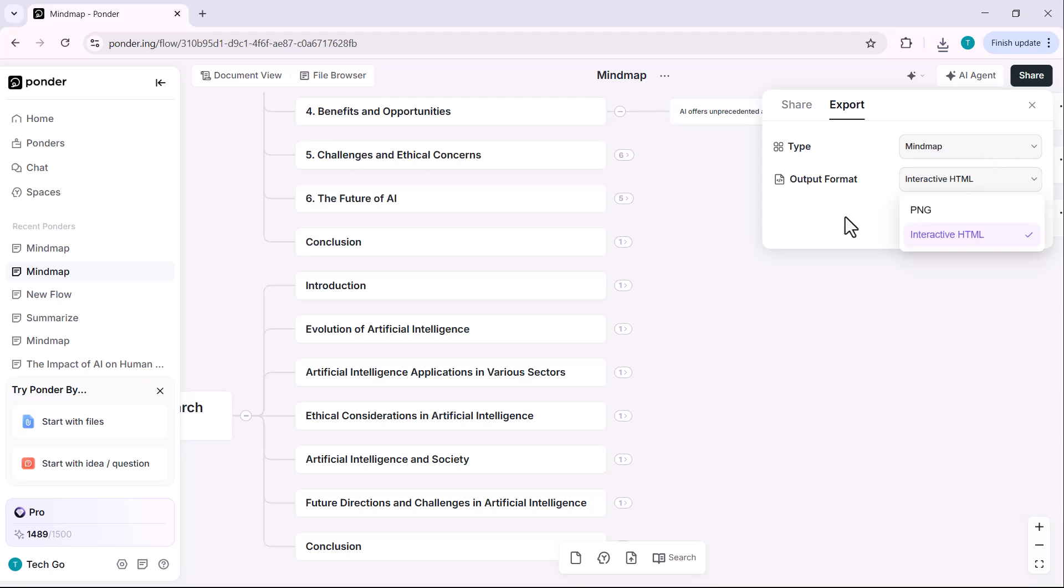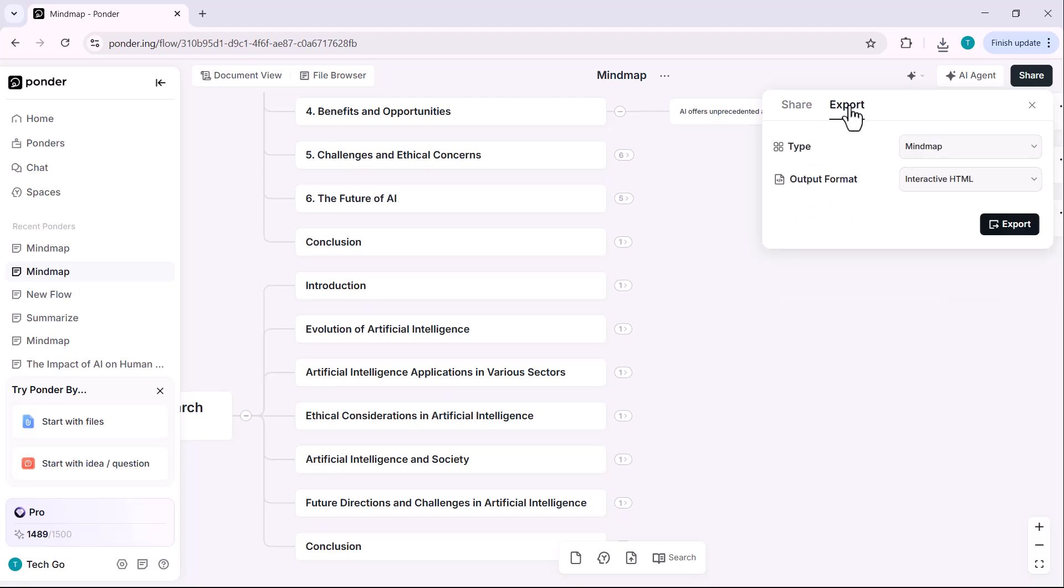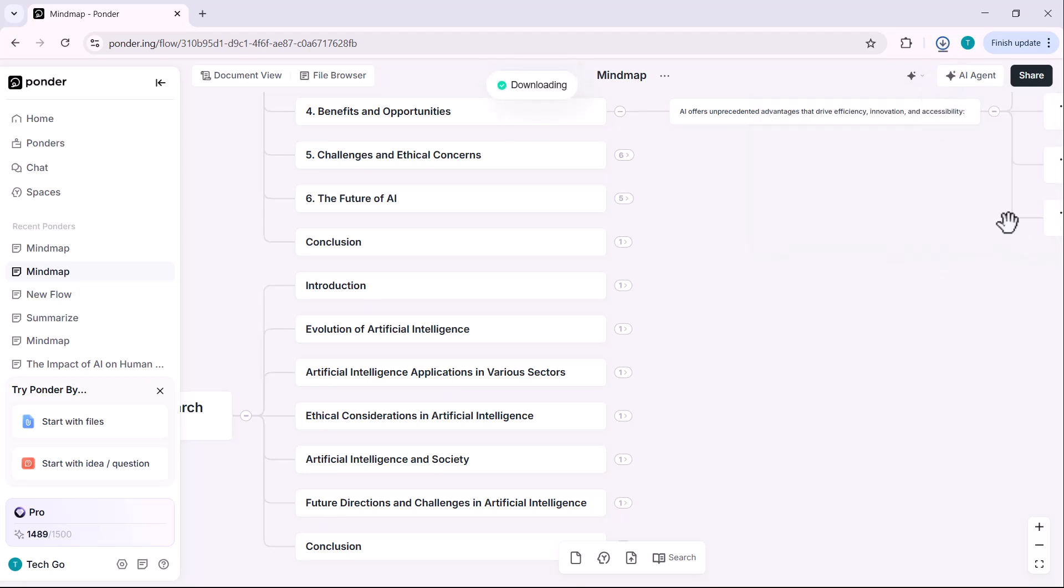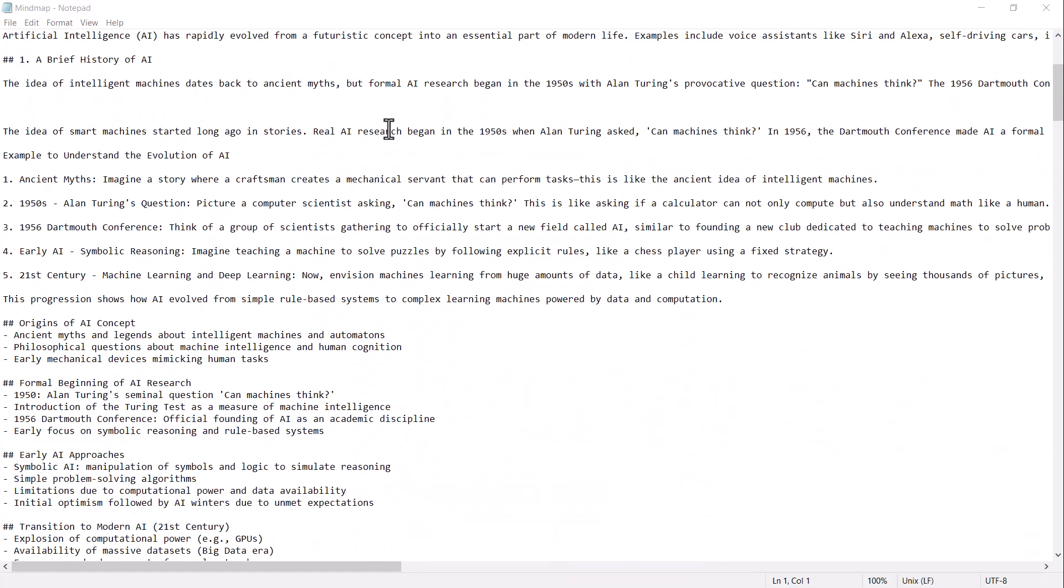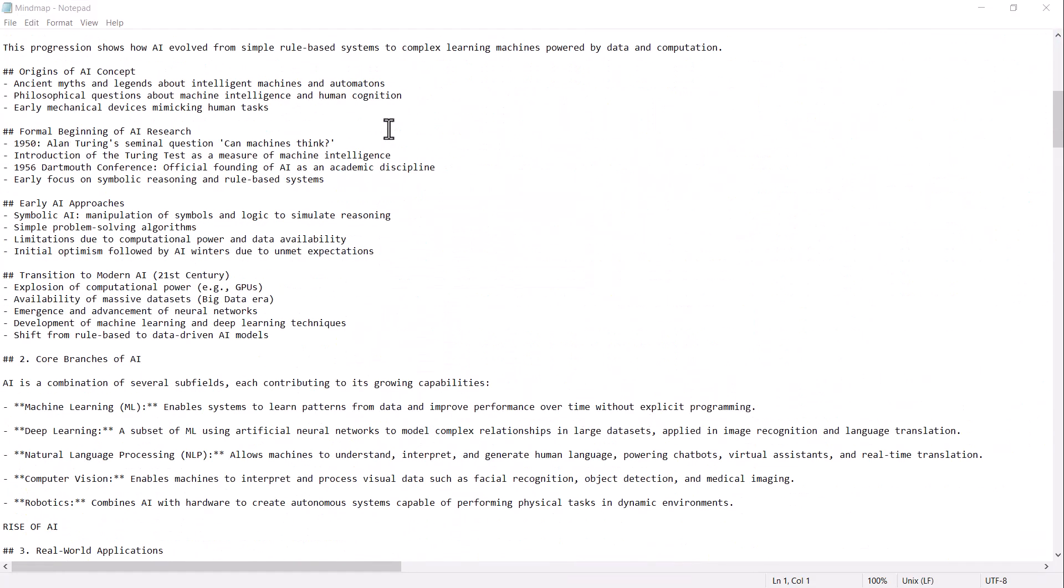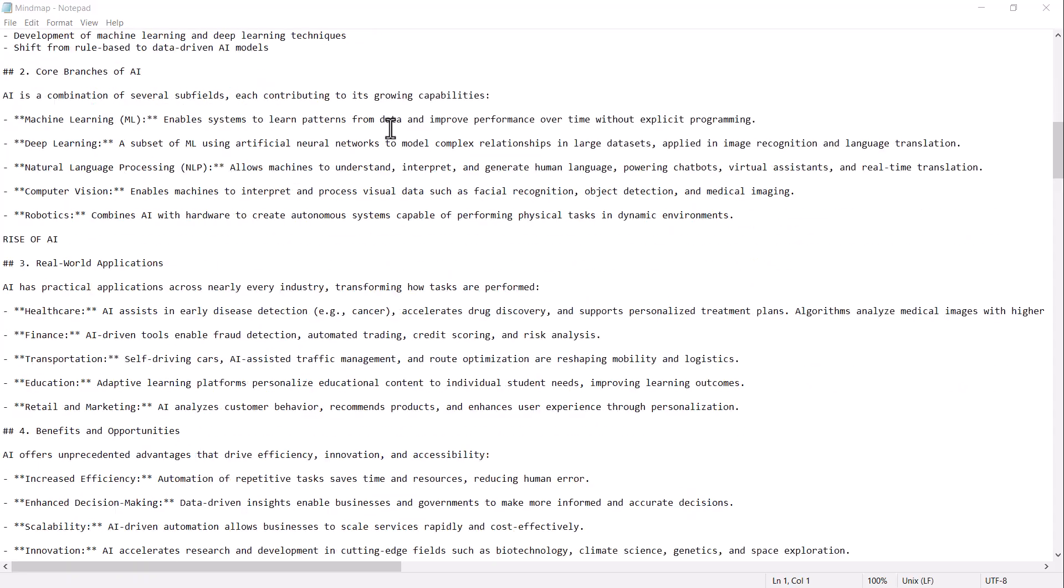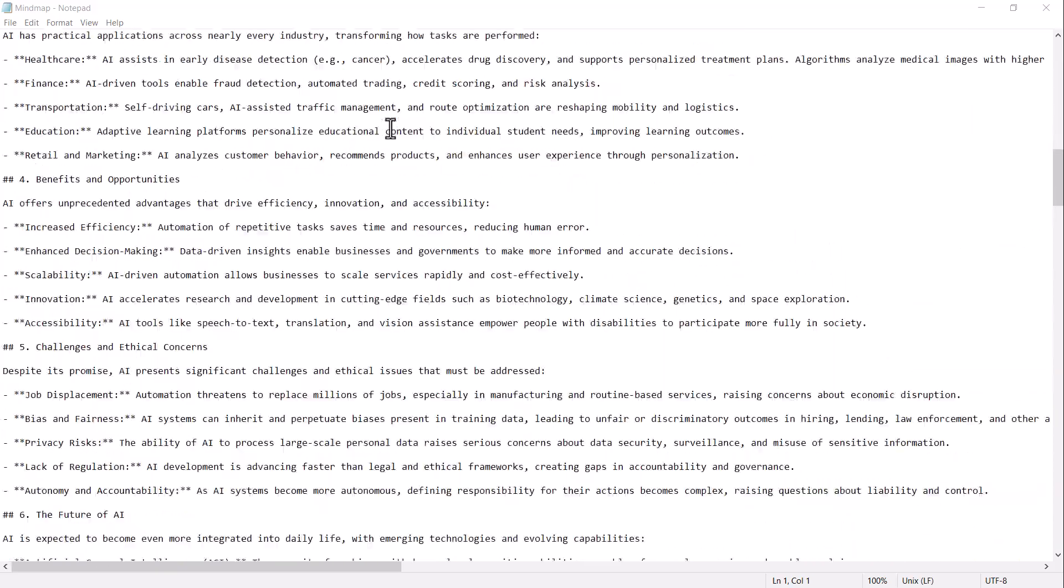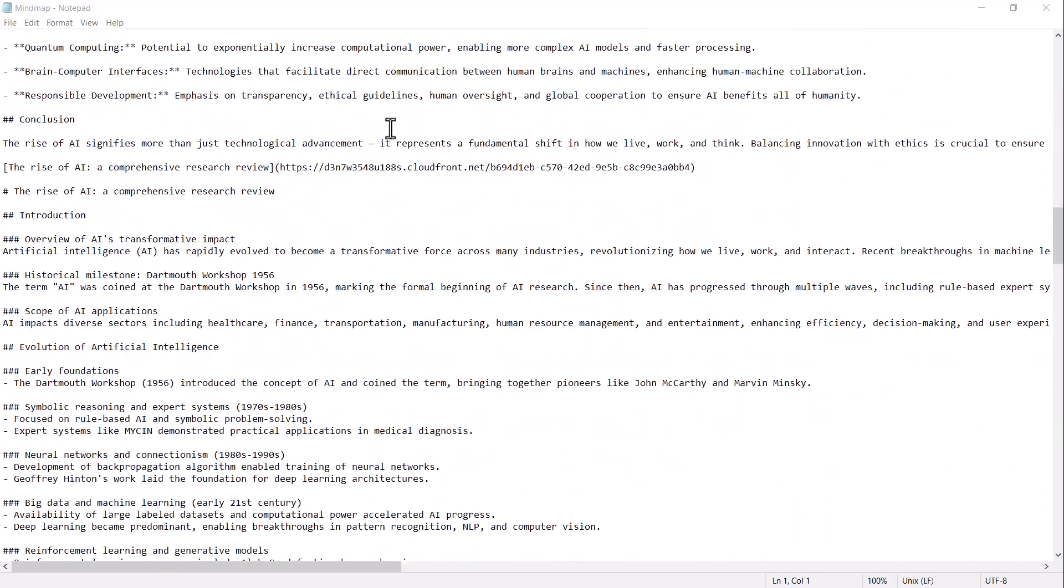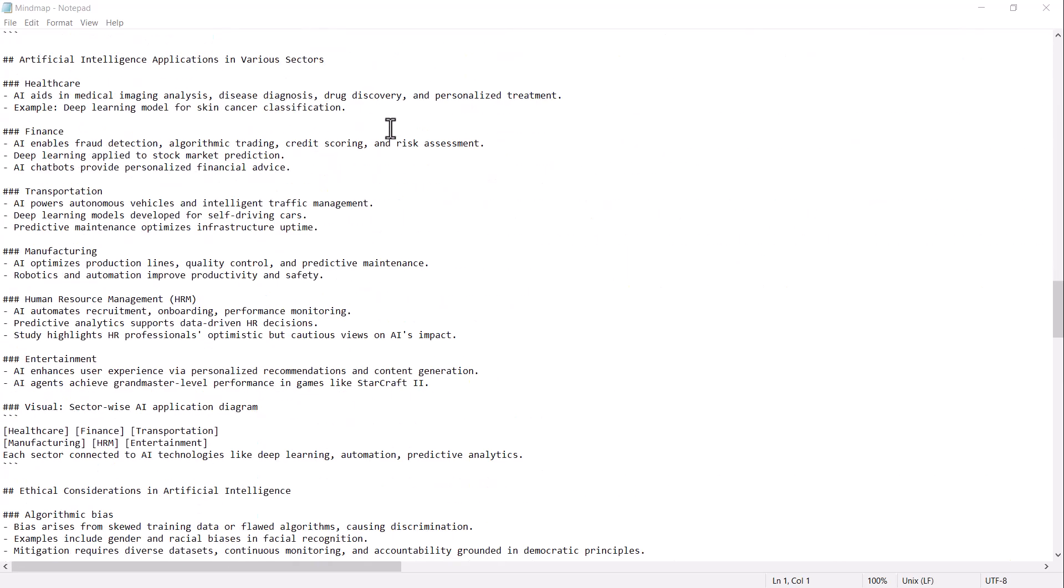Alright, let's export this as a report. This time, I'm going with the markdown format. It's super lightweight, super clean and perfect for sharing quick, structured takeaways without any extra clutter. It also plugs right into other tools that you are using, like Obsidian and Notion, so your insights flow wherever you work.